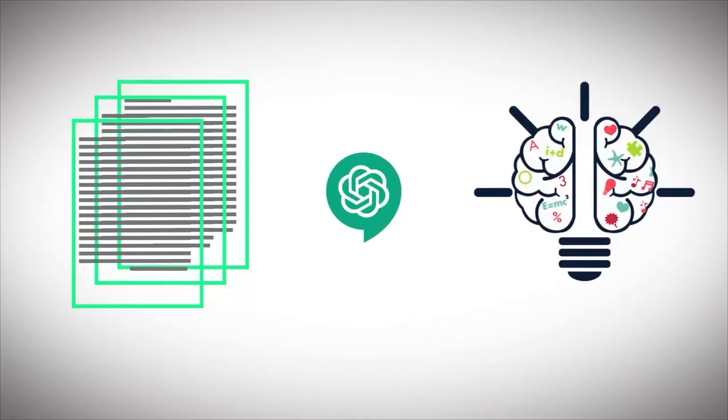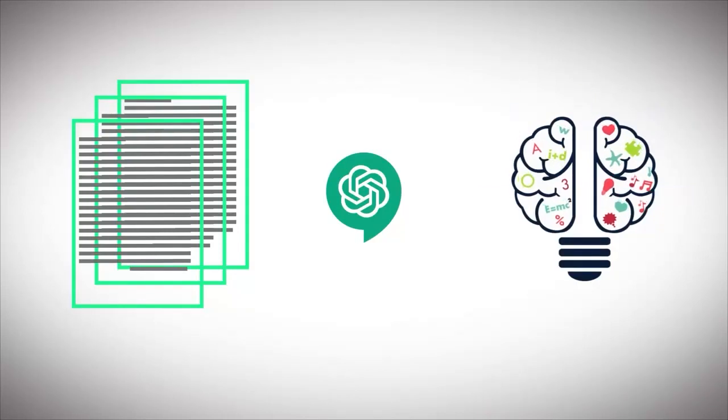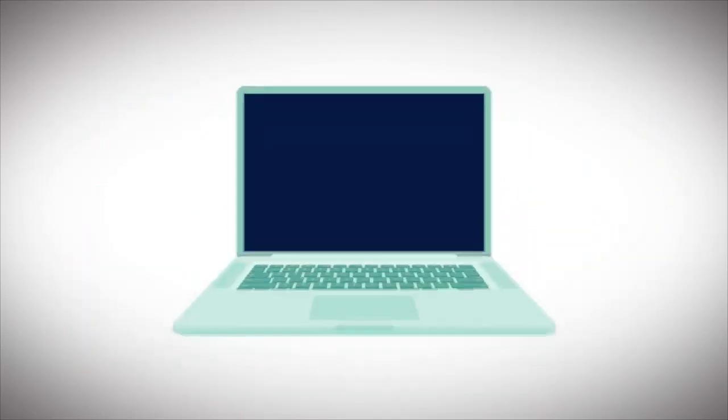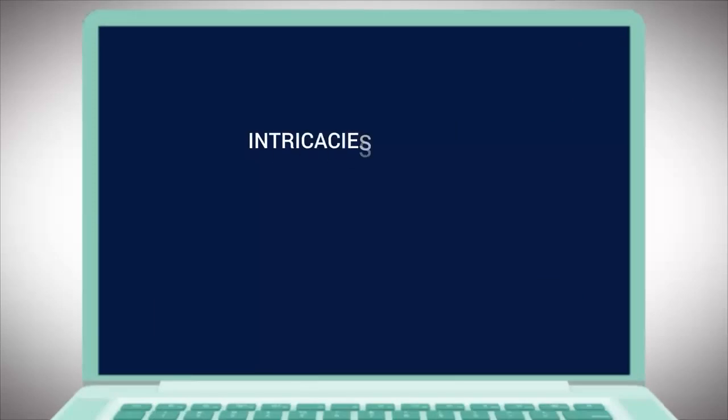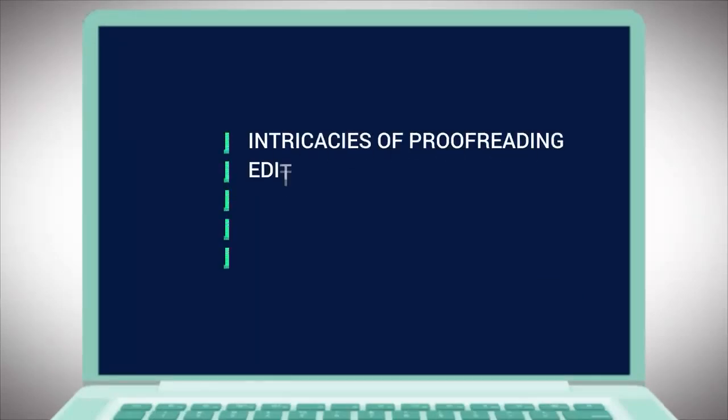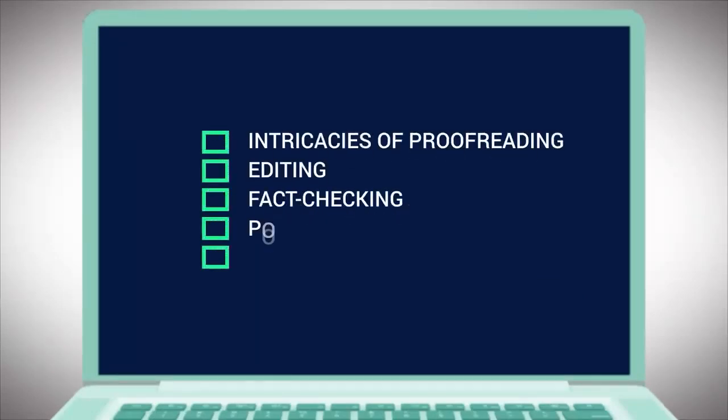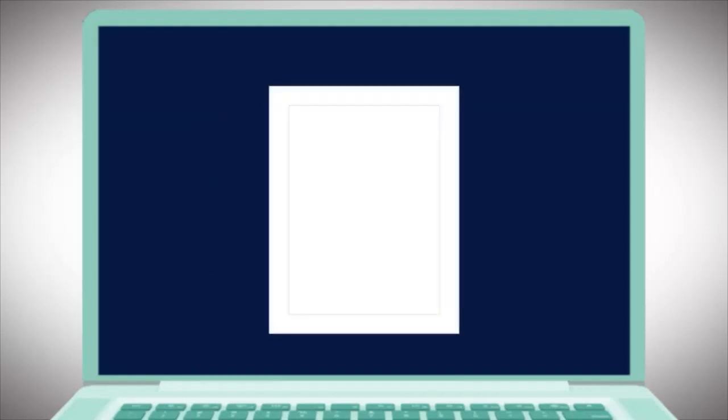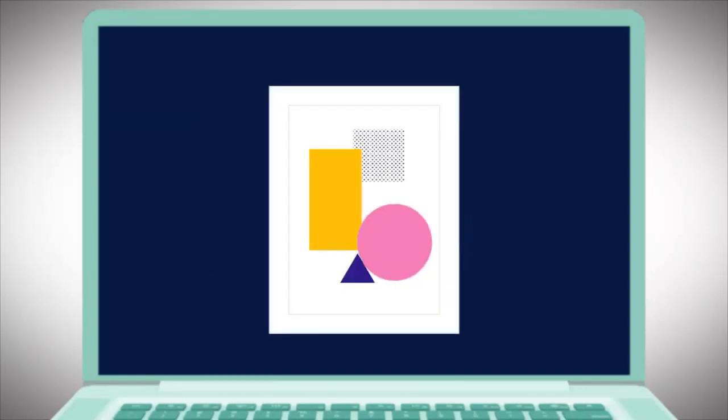Leaving you more time to focus on your creative process. Our masterclass will guide you through the intricacies of proofreading, editing and fact-checking, allowing you to create polished, error-free ebooks. Even designing a captivating ebook cover is made simpler with the aid of cutting-edge AI tools that we'll introduce you to.